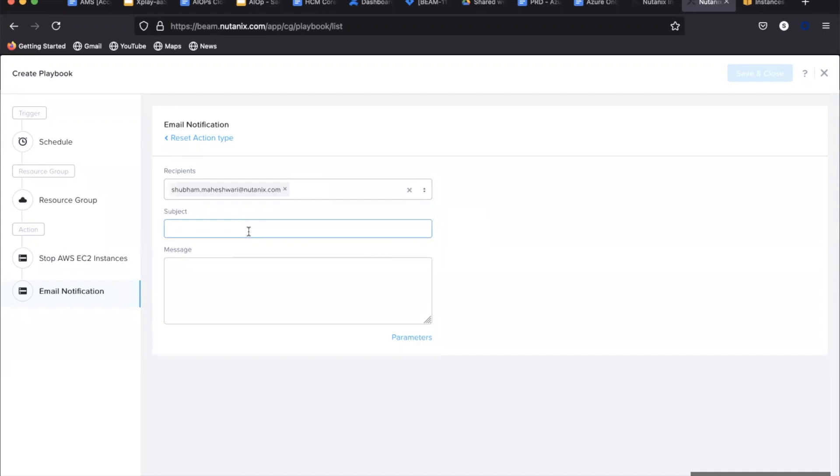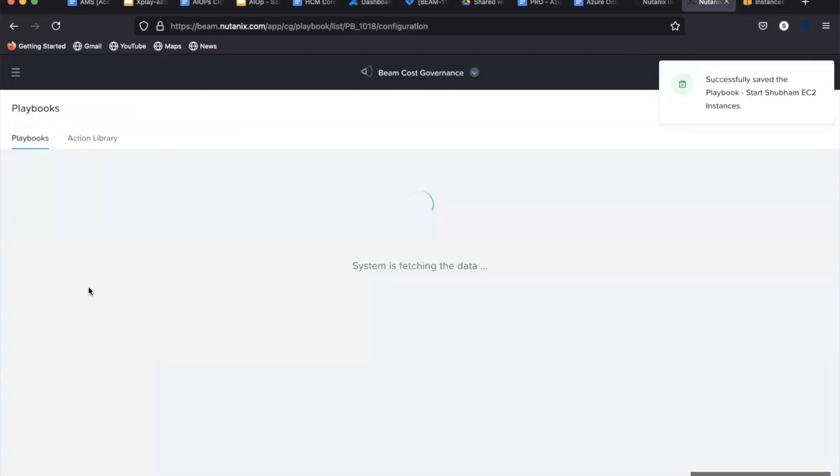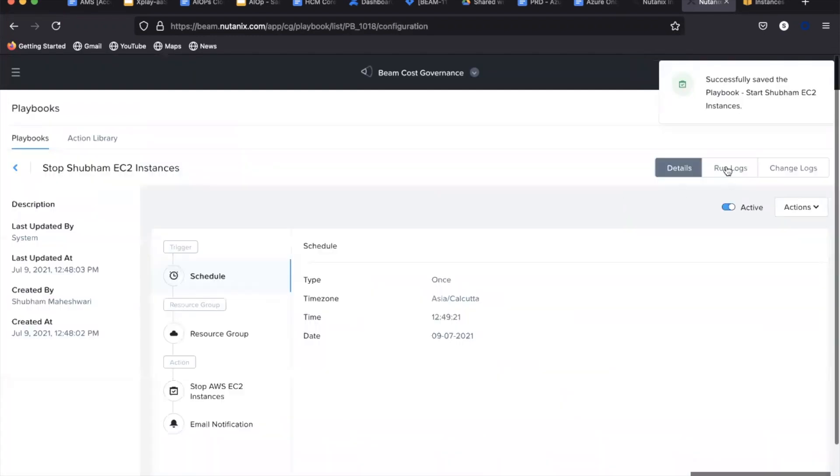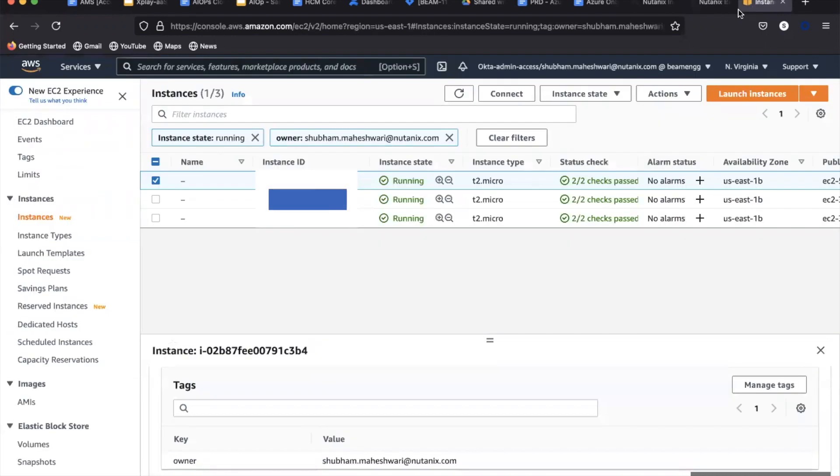You can then add an email notification to let the user know the status of the execution. We have now created a playbook to stop an EC2 instance.